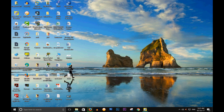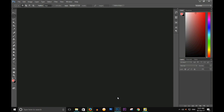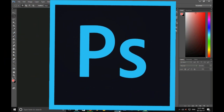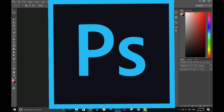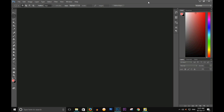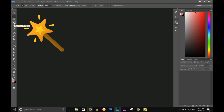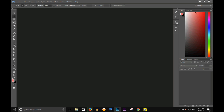First of all, we will open Photoshop. I am using Adobe Photoshop CC 2015, which is a very latest version. If you are using an older version of Photoshop, it's not a difficult thing — you can still use it, because this option is available the same way in any older version of Photoshop.